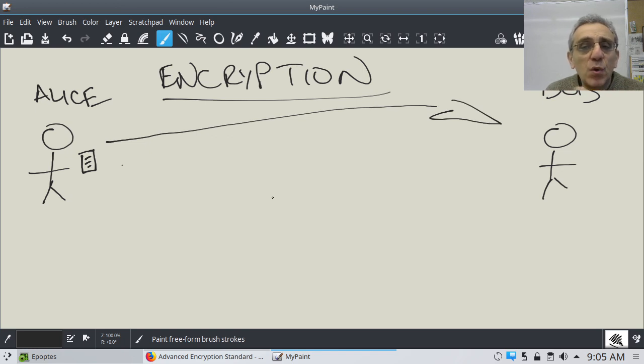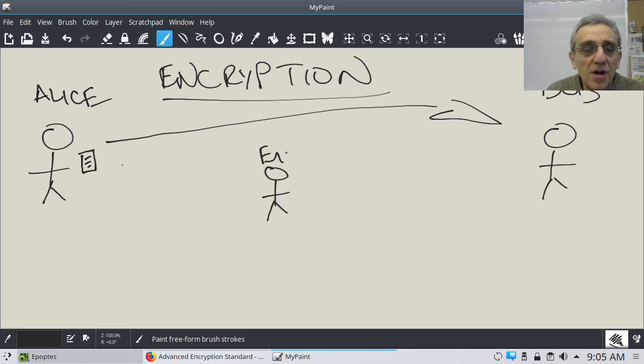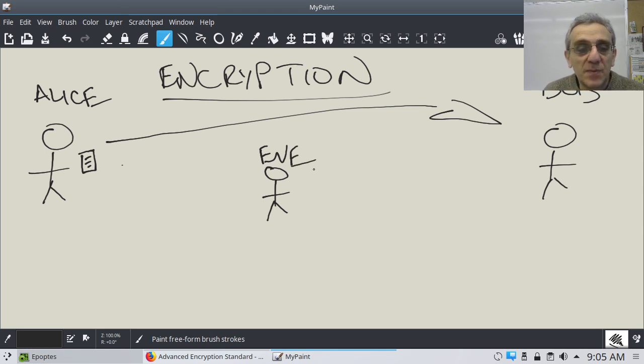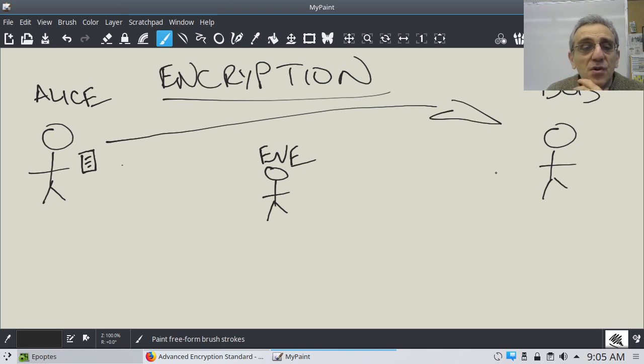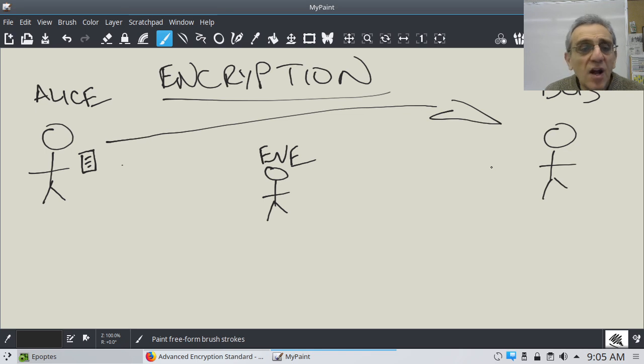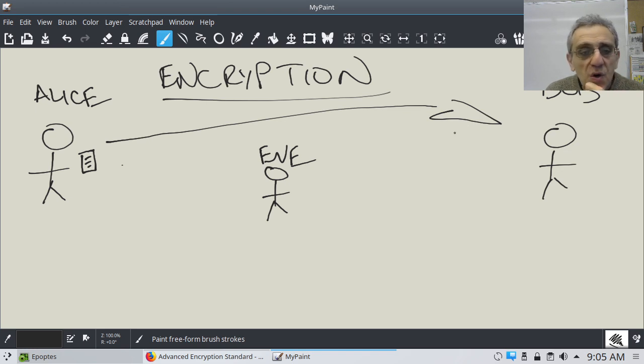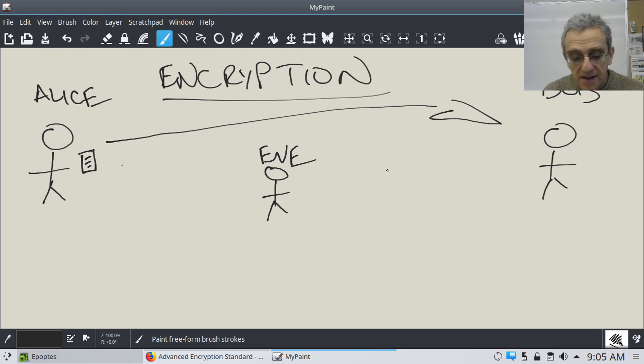And of course, there's a person in the middle who's kind of evil, and we'll call her Eve. And this is also, again, the most classic name for this person in the middle. And she can see anything that is transported between them. So she can snoop and get a copy of whatever Alice sends to Bob, or vice versa. So how do you achieve secrecy between Alice and Bob, or privacy? That's a good question.